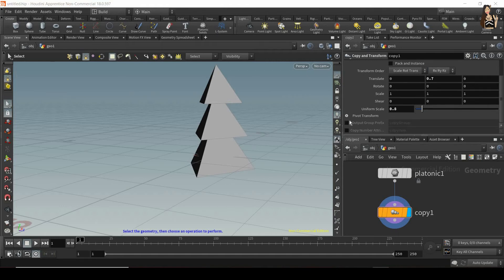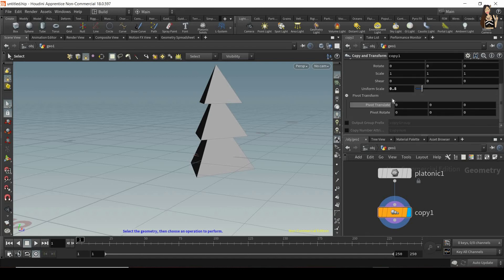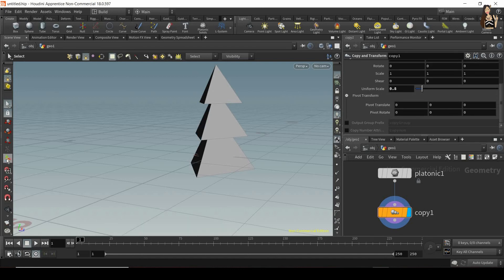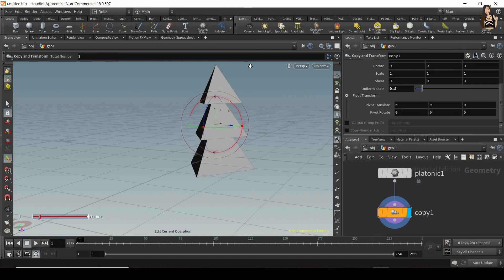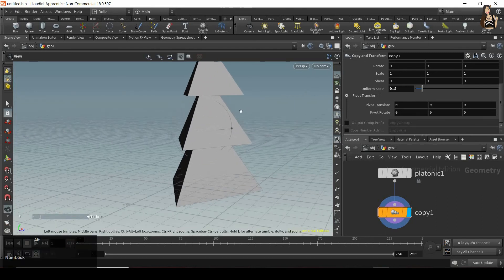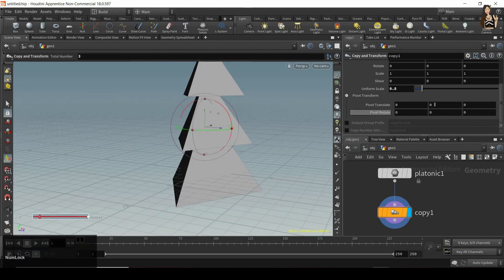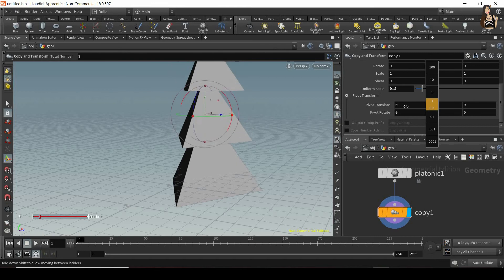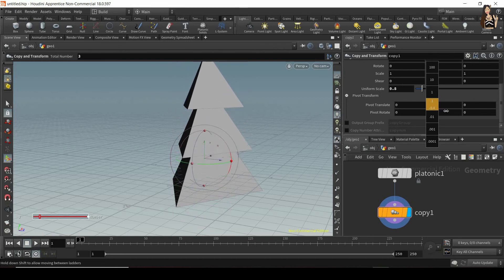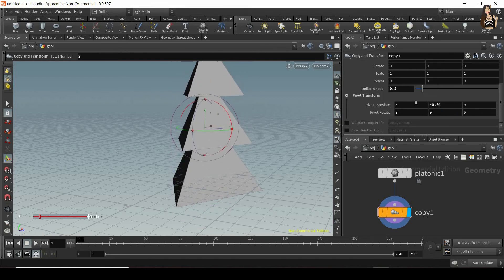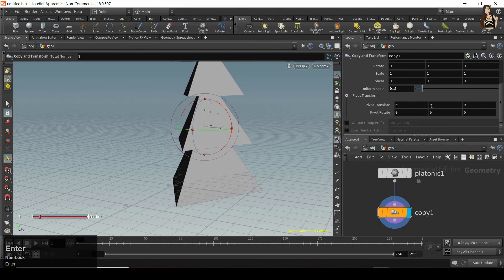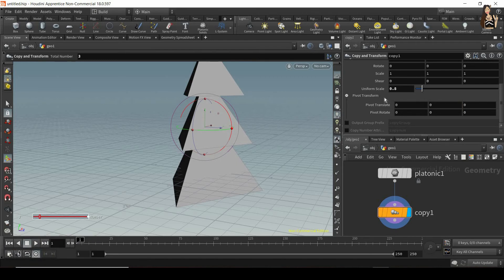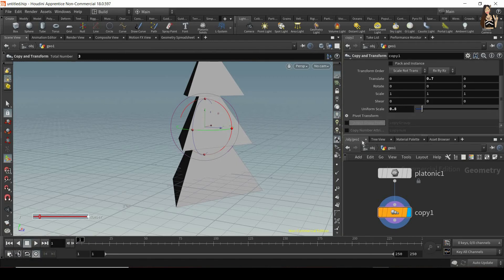Let's scroll down even more. And we have our pivot transform options here. So to see our pivot, let's switch on show handles. So now you can see your pivot, and you can move it. So with each copy, it will slightly move. So you can also adjust this parameter. Let me switch that back to zero.